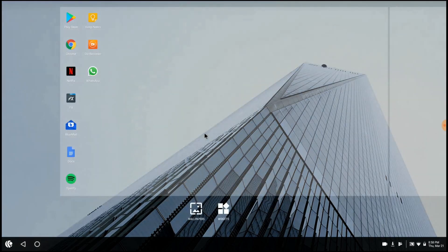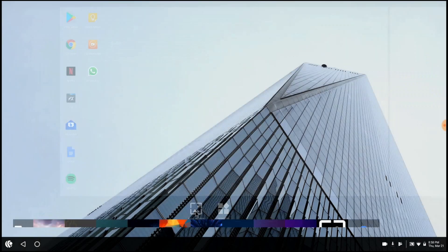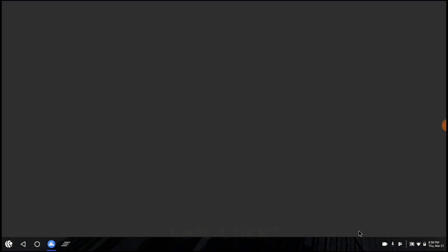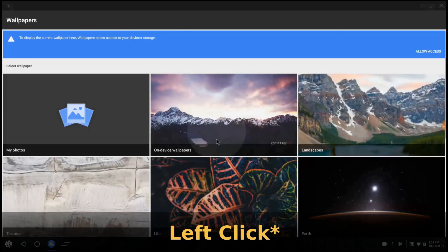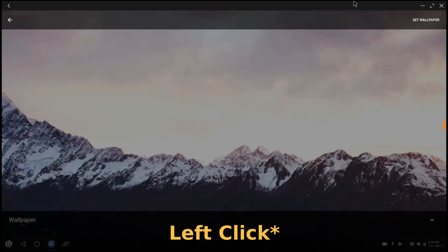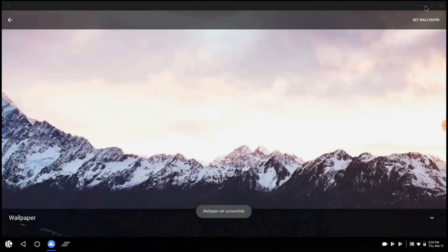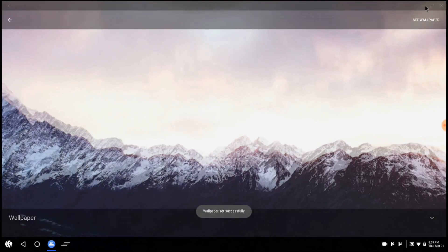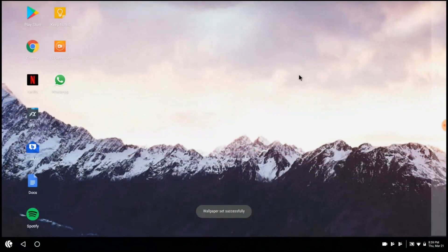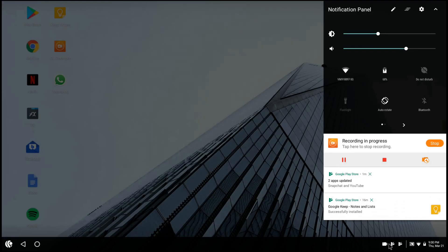Alright, so if we have a look at the wallpaper selections and how you change it, you can do this in the settings or just hold right click in the middle of the screen and it'll let you do it like that. This is the default one. It seems to have a bit of a problem thinking there's multiple home screens so it's stretched it a bit. But once I'd restarted it, that glitch had disappeared and it was fine.